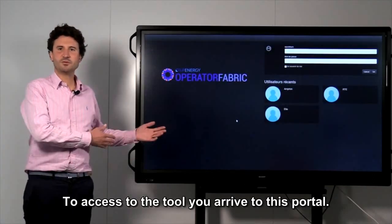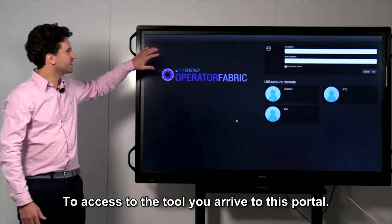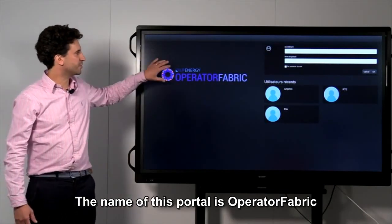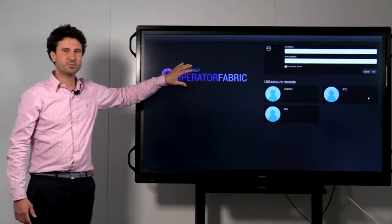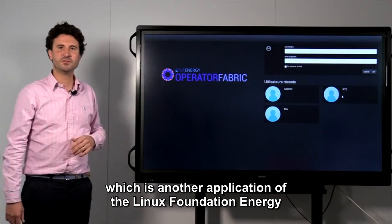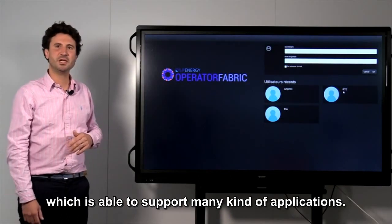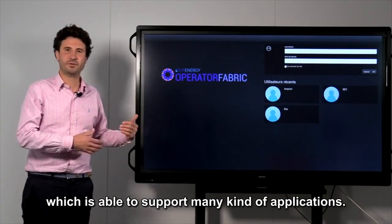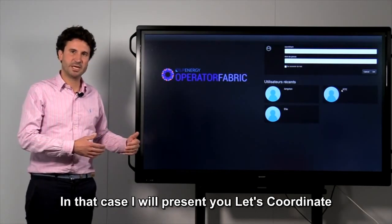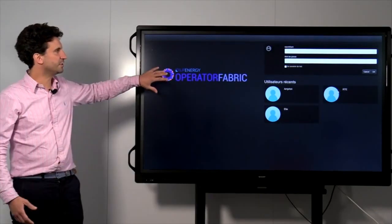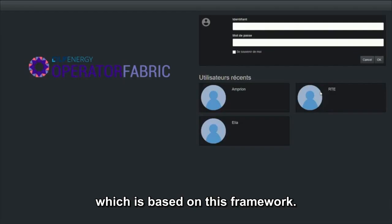To access the tool, you arrive to this portal. The name of this portal is Operator Fabric, which is another application of the Linux Foundation Energy, which is able to support many kinds of applications. In that case, I will present you Let's Coordinate, which is based on this framework.